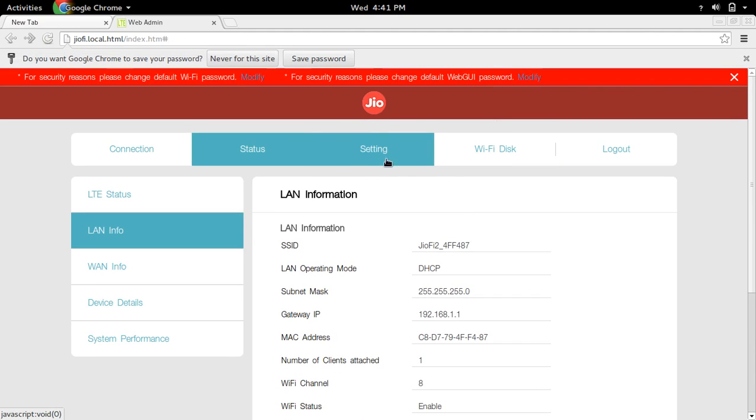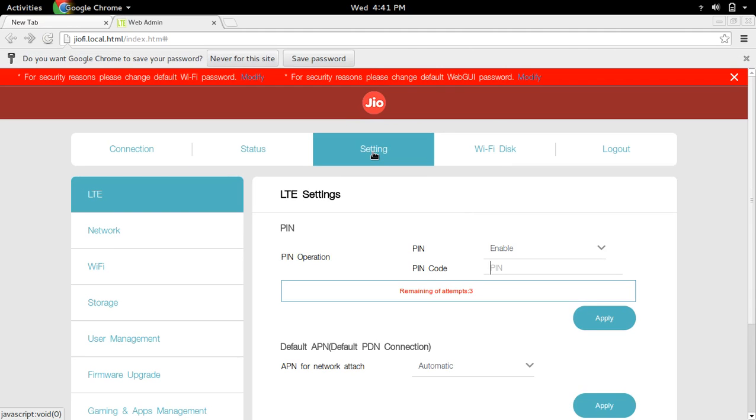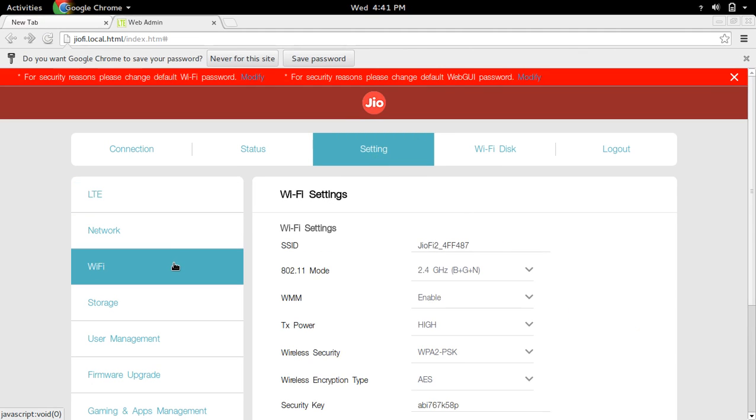After that, you can see settings. Click on that setting, then go to Wi-Fi.